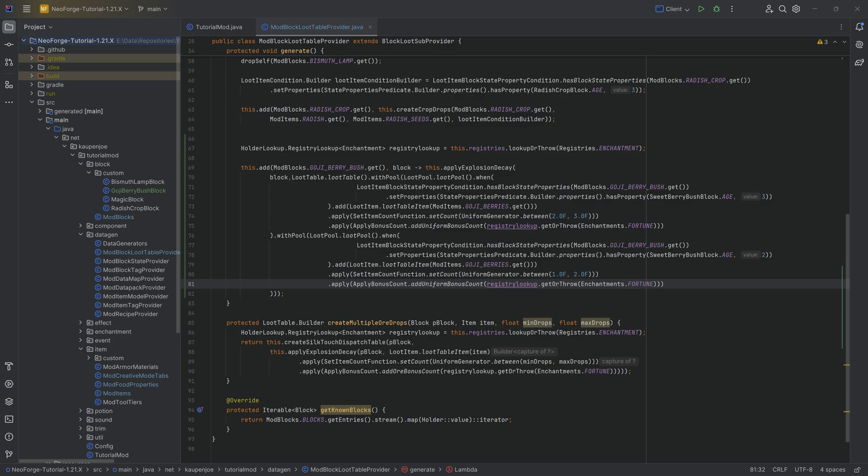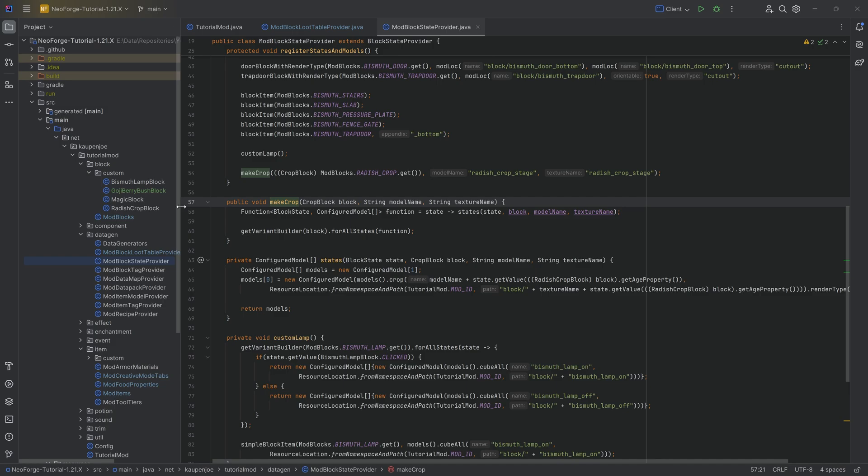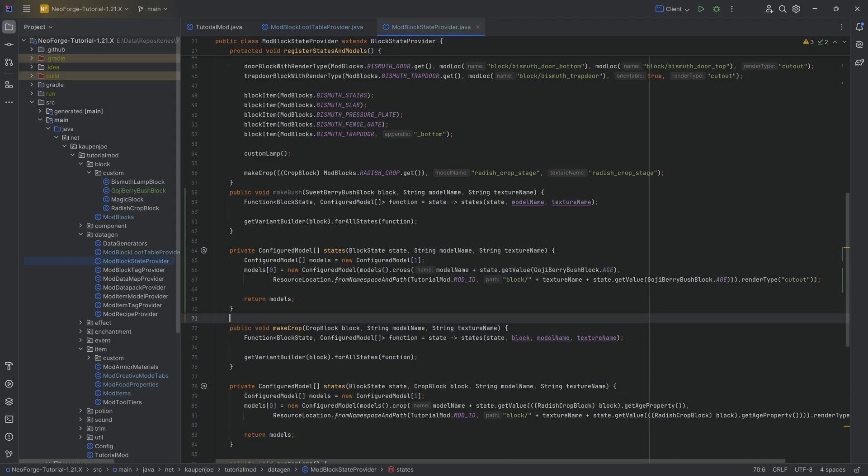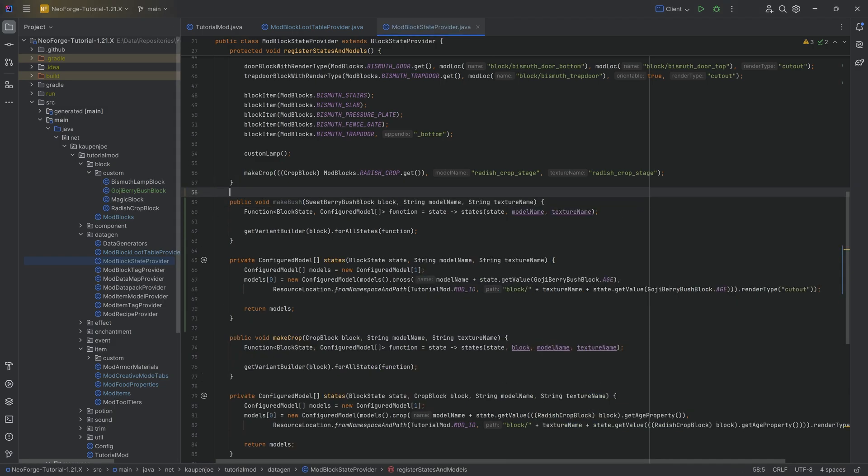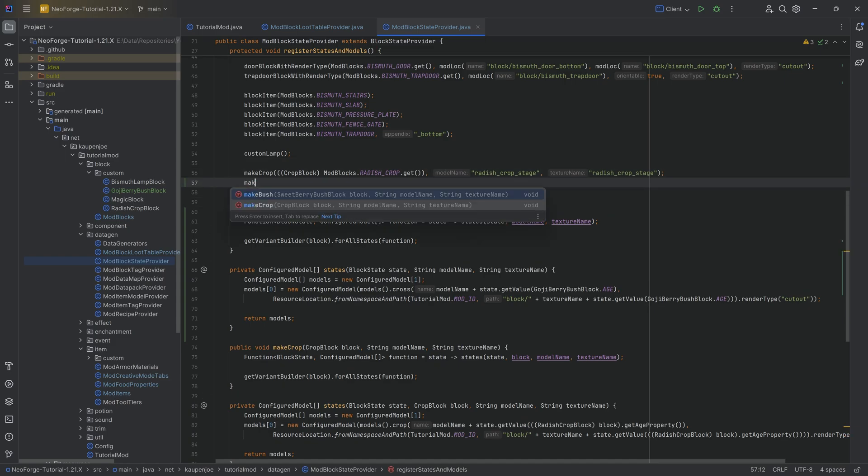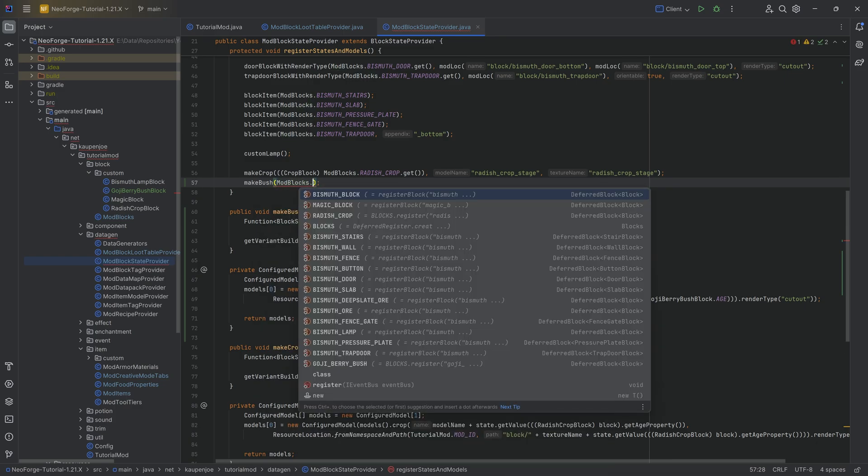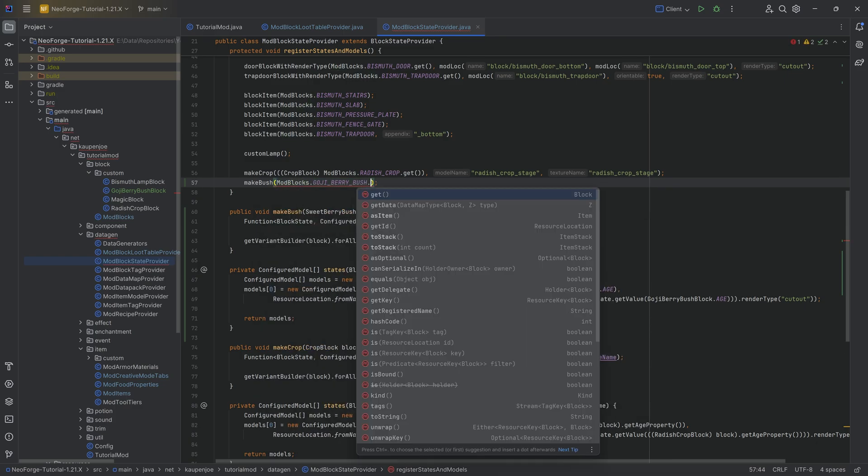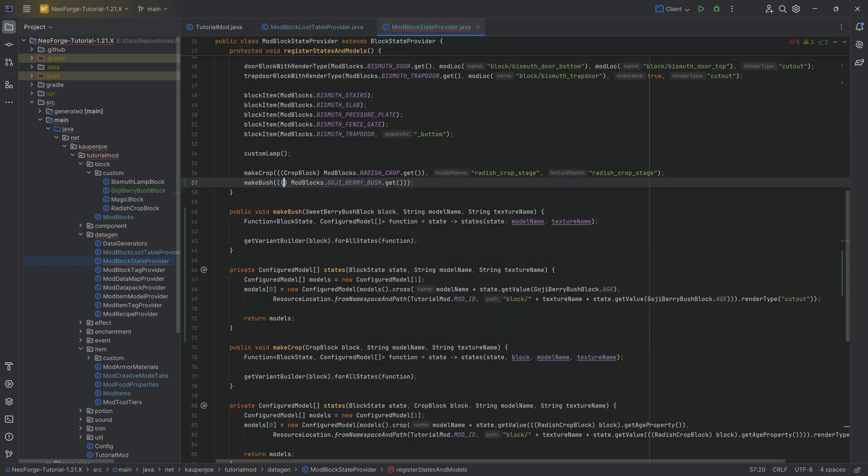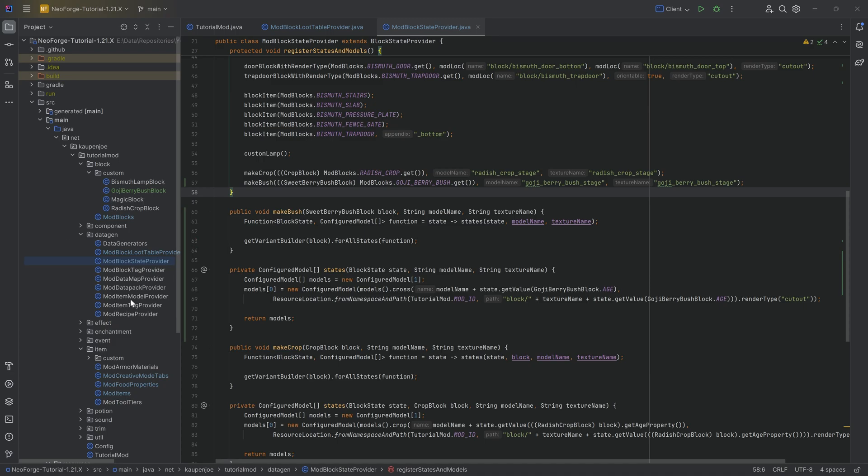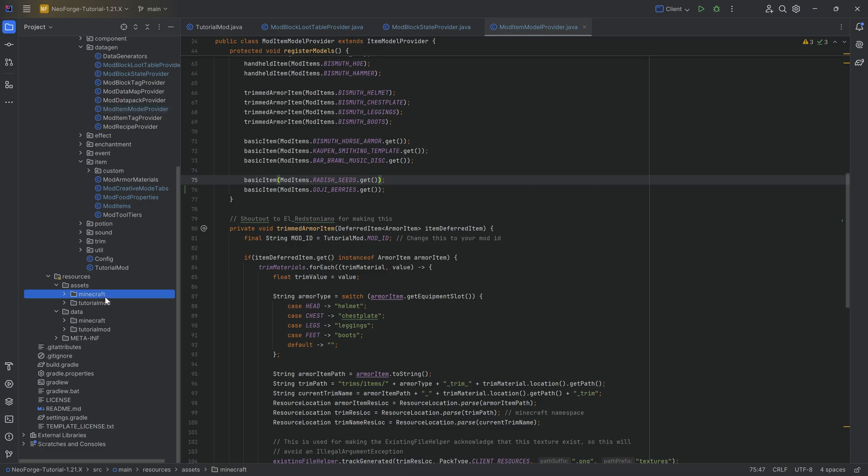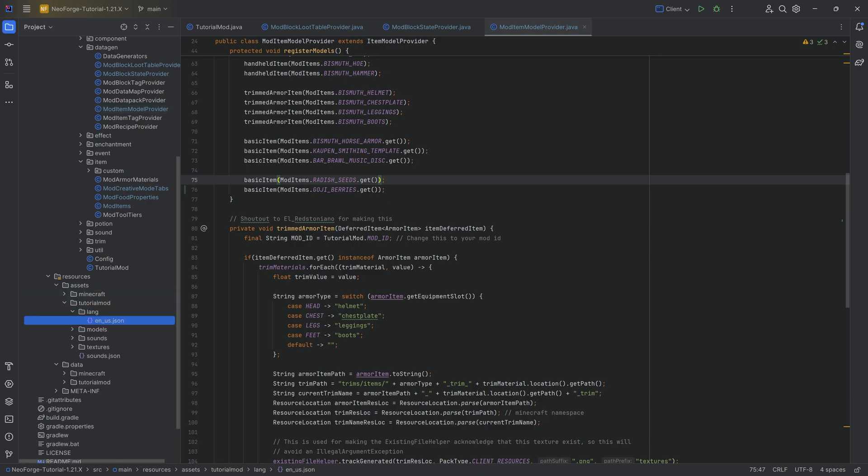When it comes to the block states, we're going to have a similar type of thing that we have with the crop right here. And that's going to be a custom states method as well as a custom make bush method. Once again, we don't have access to anything else here in NeoForge. So we're going to just do make bush mod blocks dot goji berry bush dot get, casting this to the sweet berry bush. After the second closing parentheses, we then want to add the goji berry bush stage. And that is going to be awesome. And then of course, you still need an item model because we need to add the berries here.